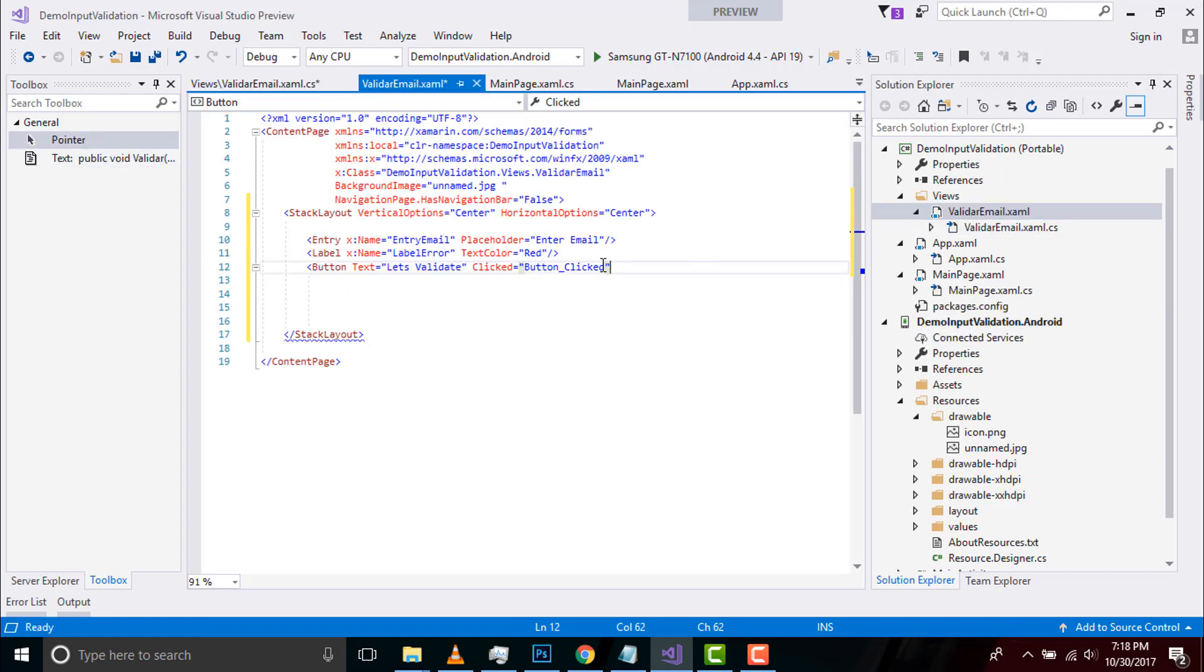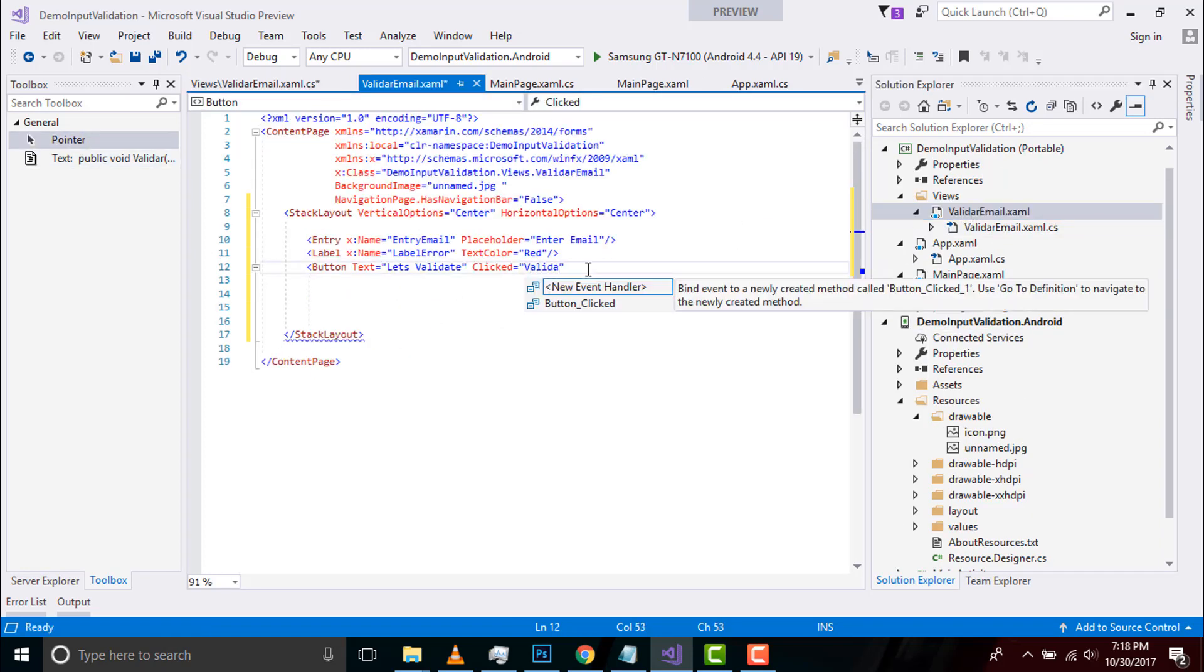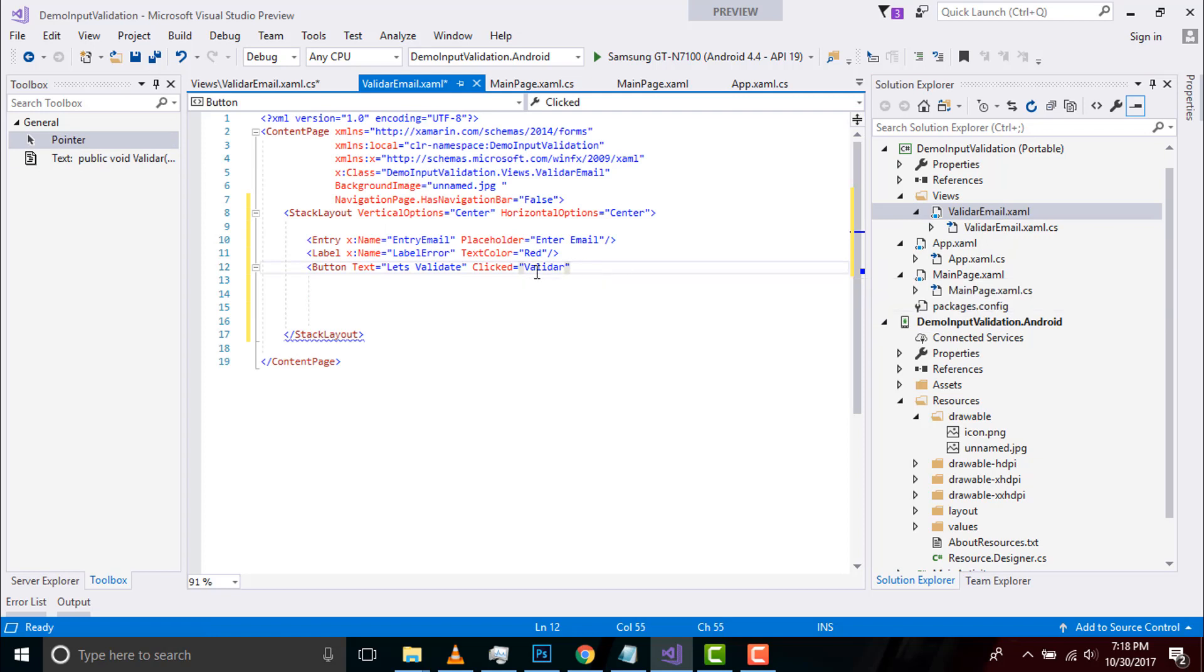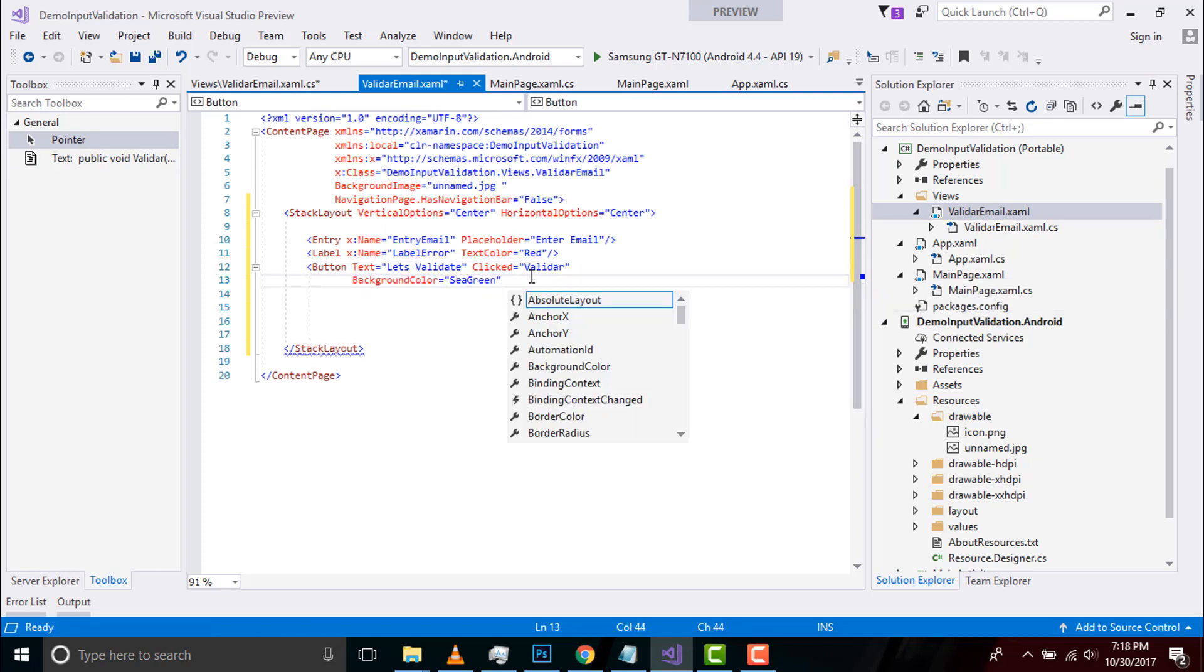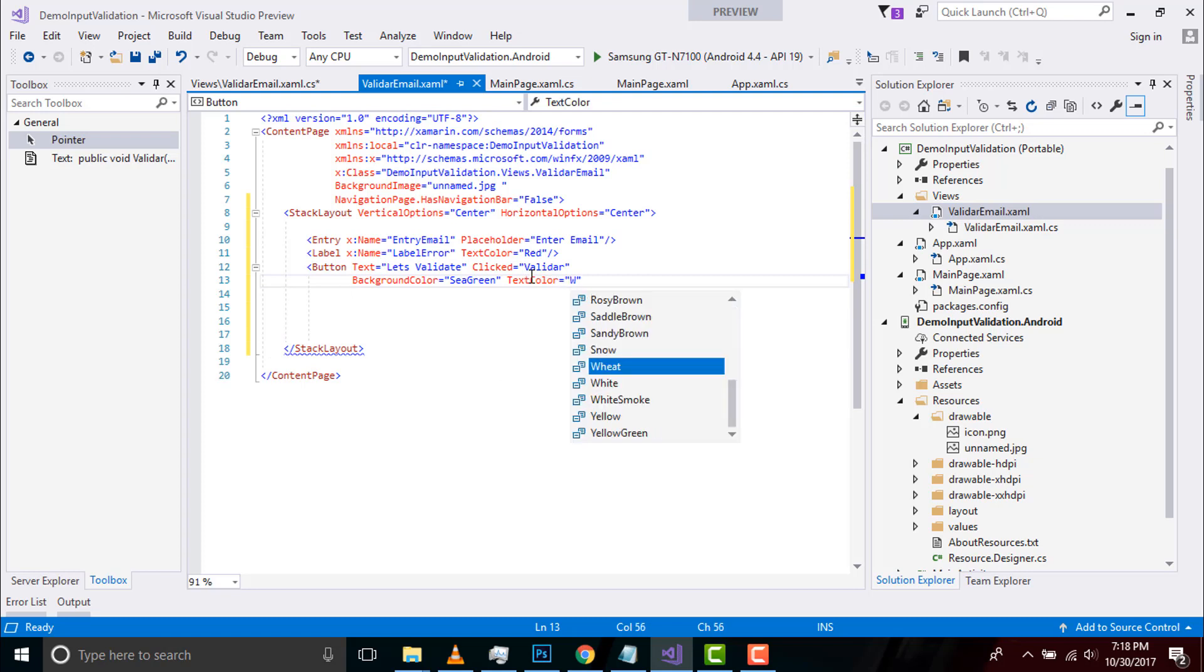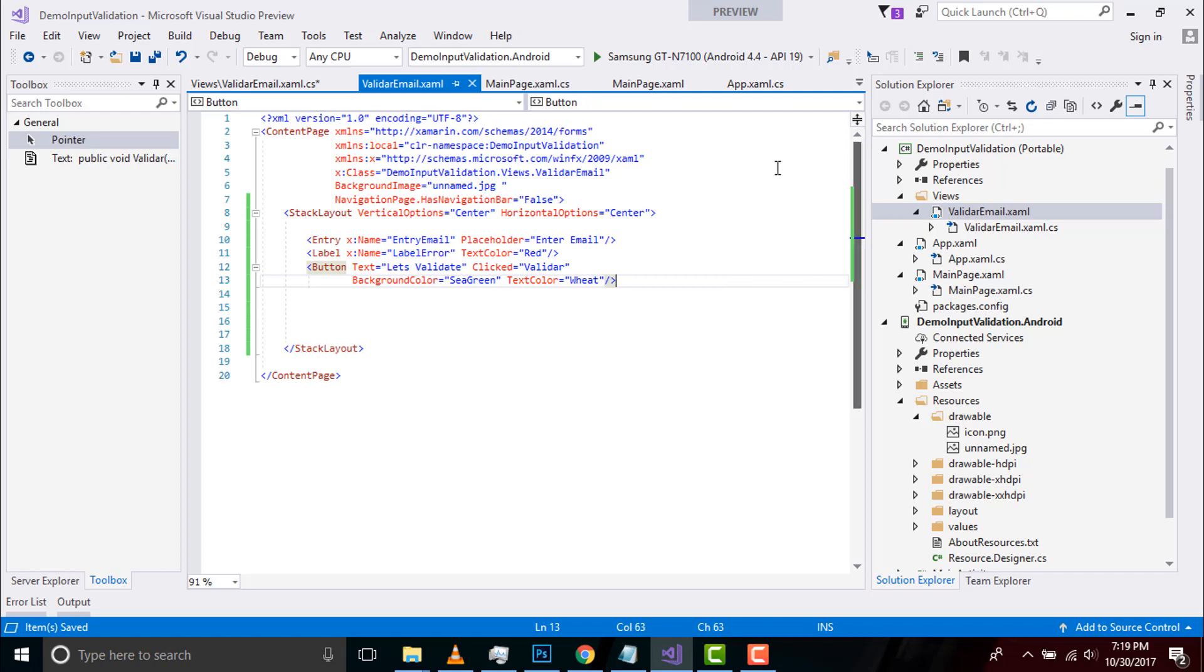When I click my button that event is generated and I'll be evaluating my entry with respect to string provided and label will pop out when I click my button. Now let us go to our validation email code behind part.